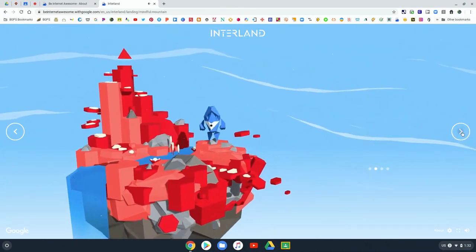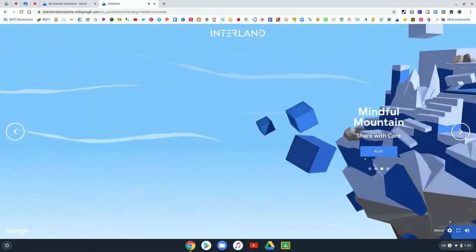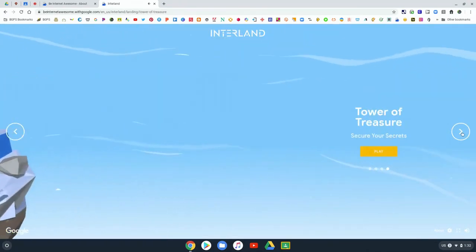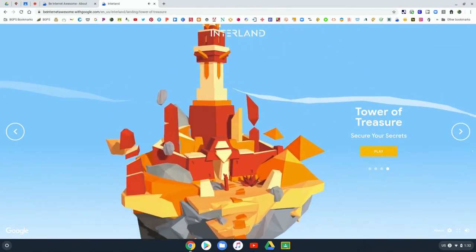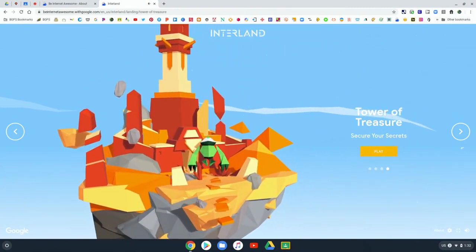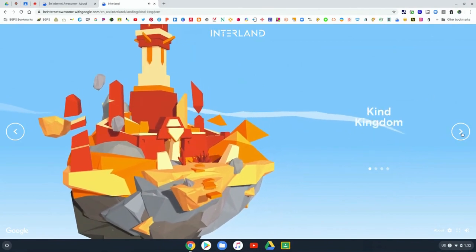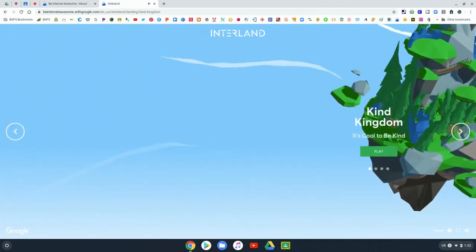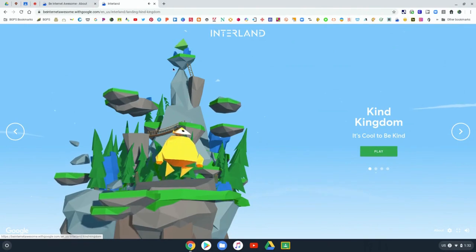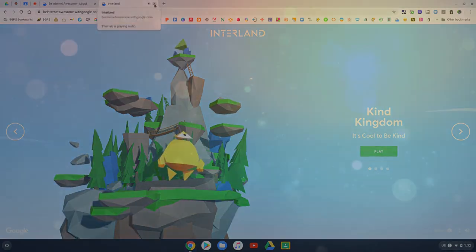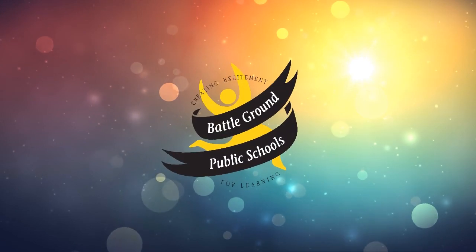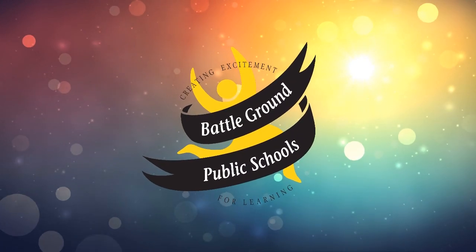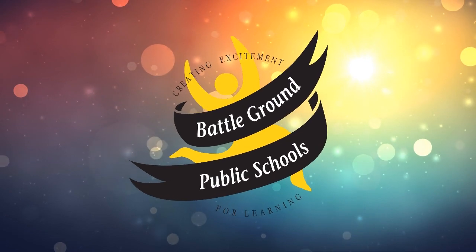Then on to Mindful Mountain, where they're learning about sharing with care, and the Tower of Treasure, securing your secrets, and then back to Kind Kingdom. Each of these lands has a different game that students can play as they learn skills about digital citizenship and internet safety. It's a fun and engaging way to build those skills for digital citizenship.